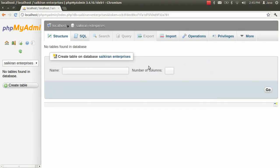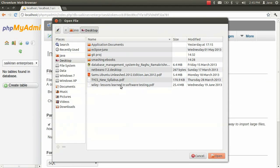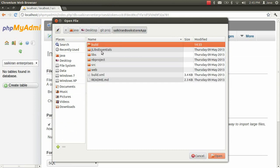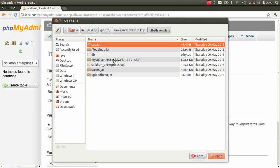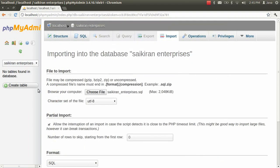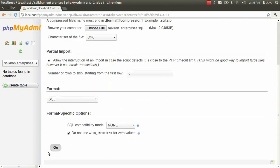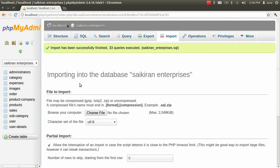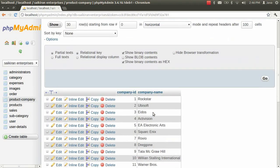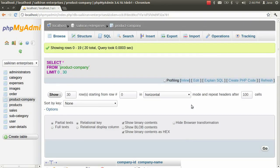Now we have to import the .sql file inside this database since there are no tables right now. Choose the file from your desktop — inside the git repository you have the jlibs essentials folder and the sql file. You can see that the name of the sql file and the database name are the same. Just import that file, choose the file, and press Go. All the tables and values inside them are being prefetched from the .sql file.